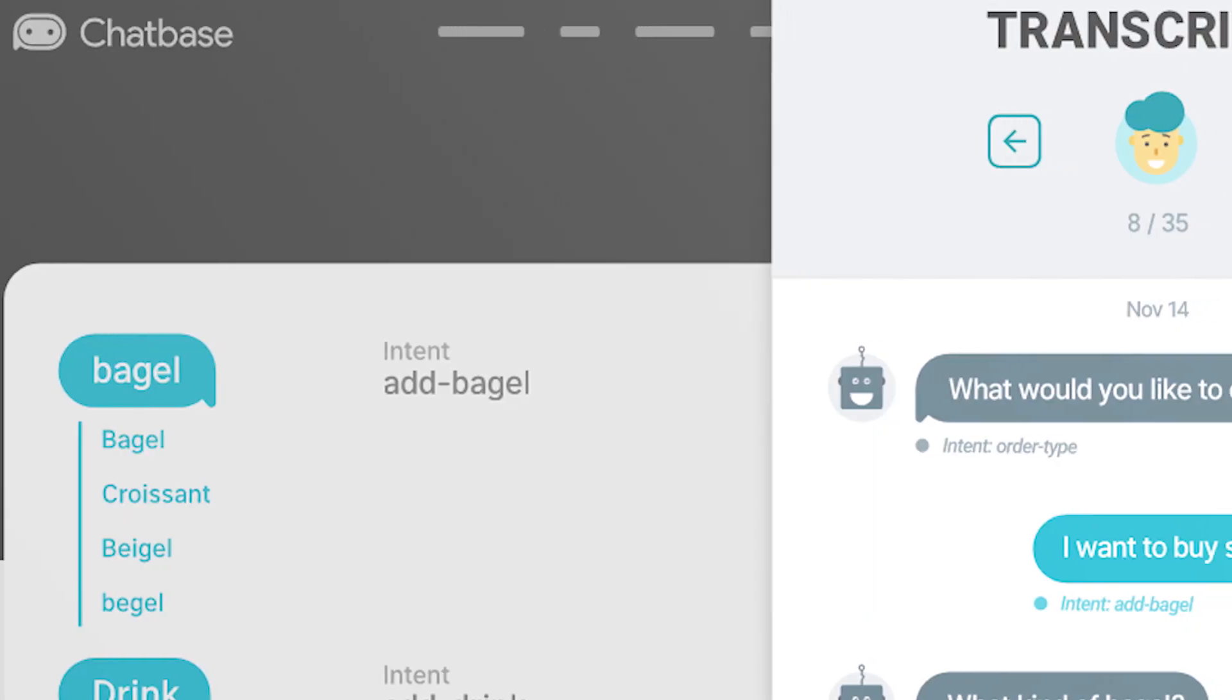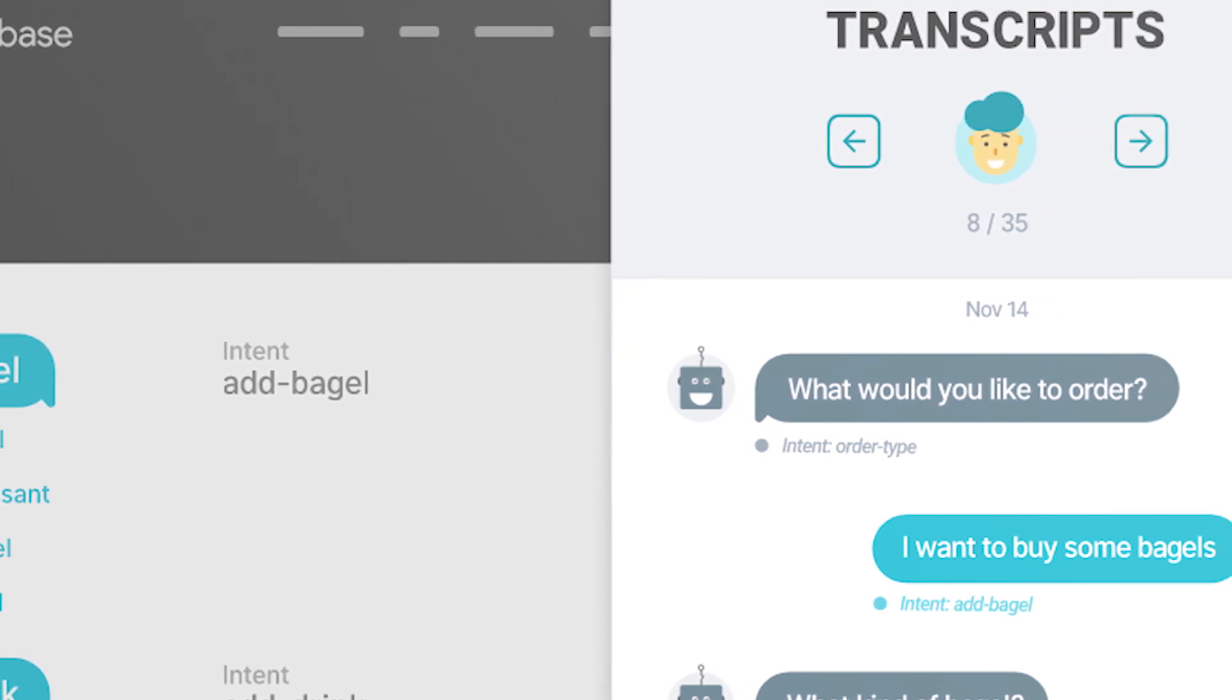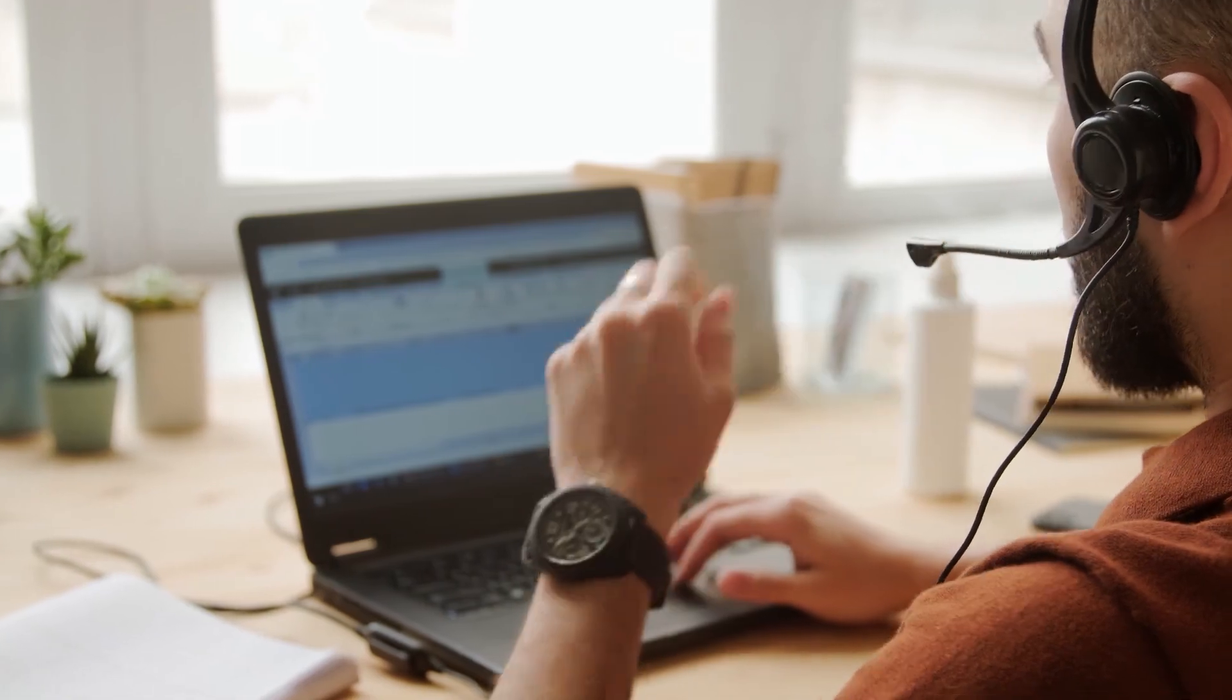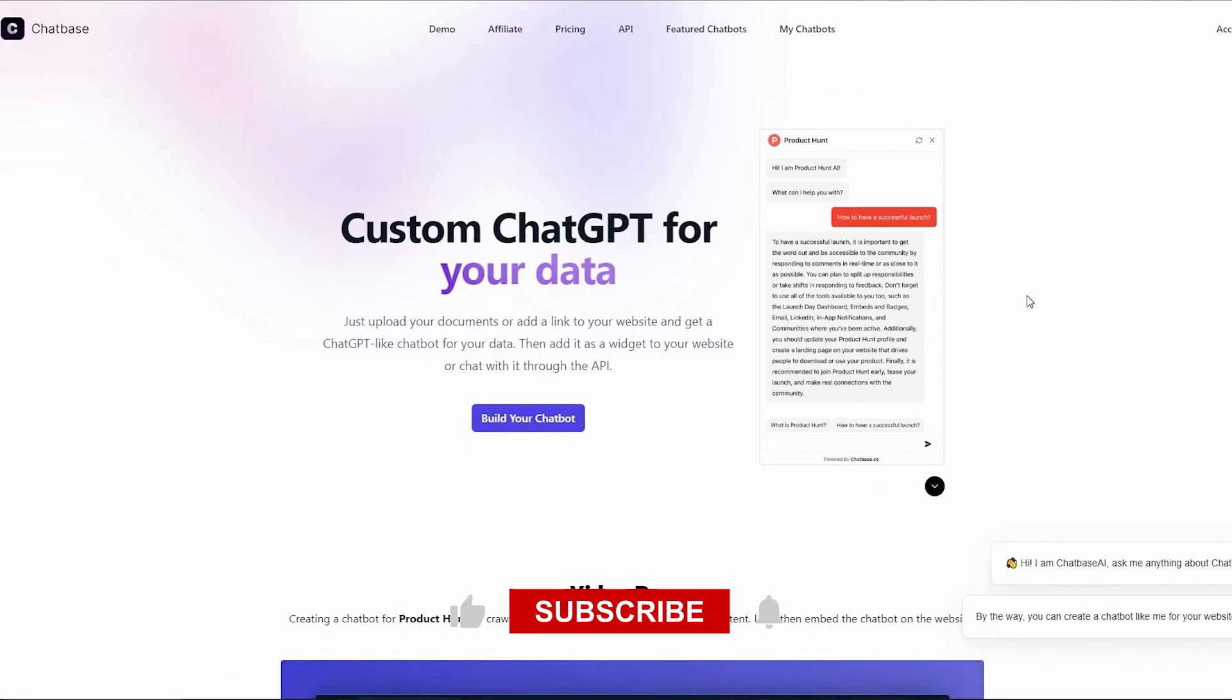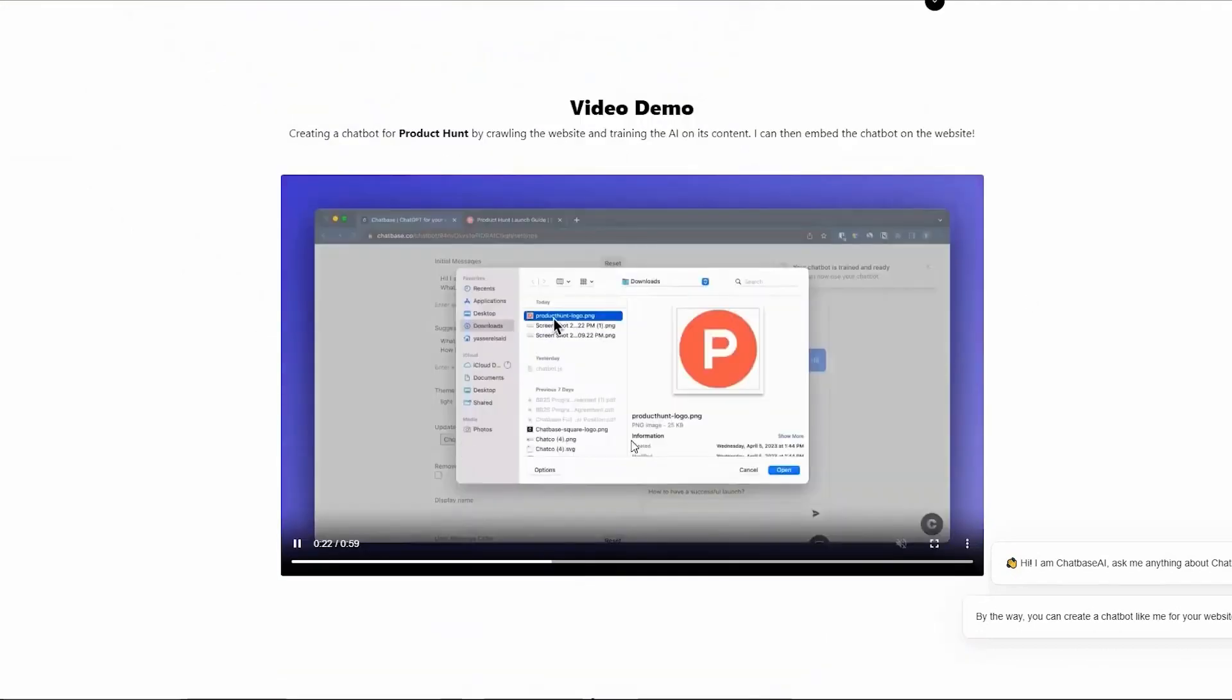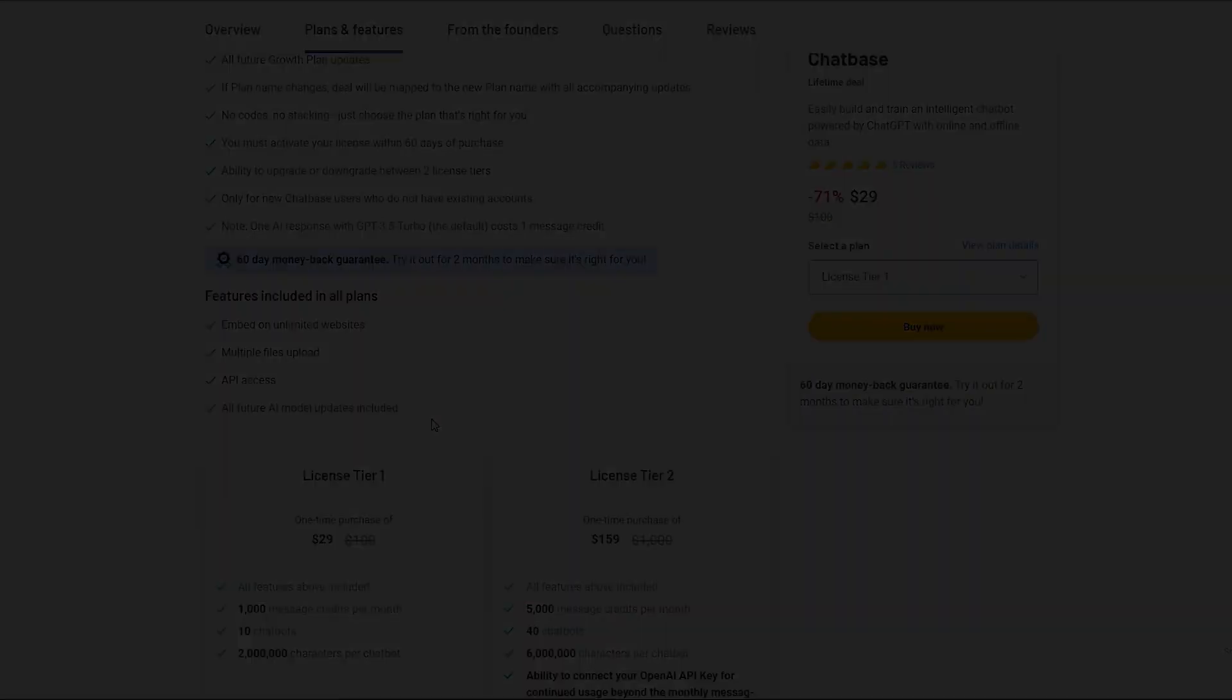So, there you have it folks, ChatBase is the ultimate tool for taking your customer support to new heights. If you're ready to upgrade your customer service game, make sure to check out the link in the video description to get lifetime access to ChatBase. Thanks for joining me today, and remember to hit that subscribe button and the notification bell so you don't miss any of our exciting content. Stay tuned for more helpful tips and tools to level up your tech game. This is Don Mecca from Stack Bounty signing off. See you next time.